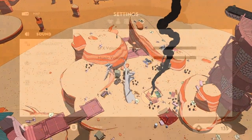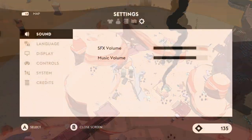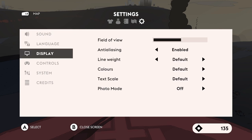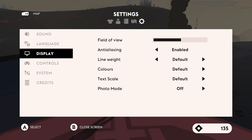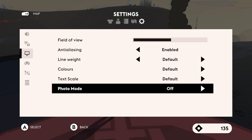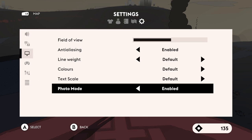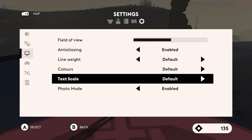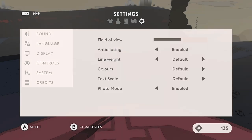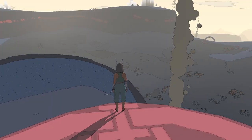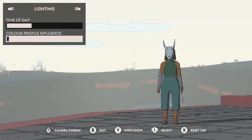Let's have a look at the basic settings first. To enable the photo mode you need to pause the game, go to settings and at the top enable the photo mode. To enter the photo mode in game you press up on the D-pad.